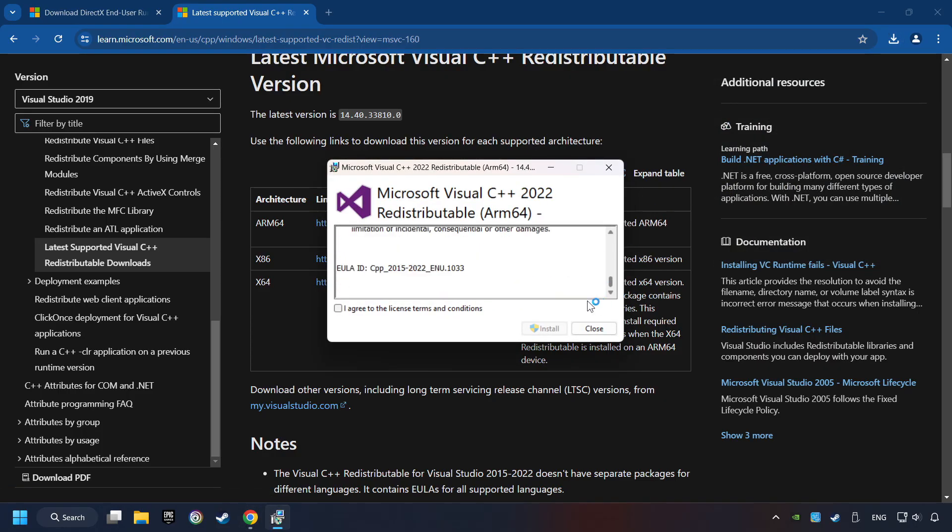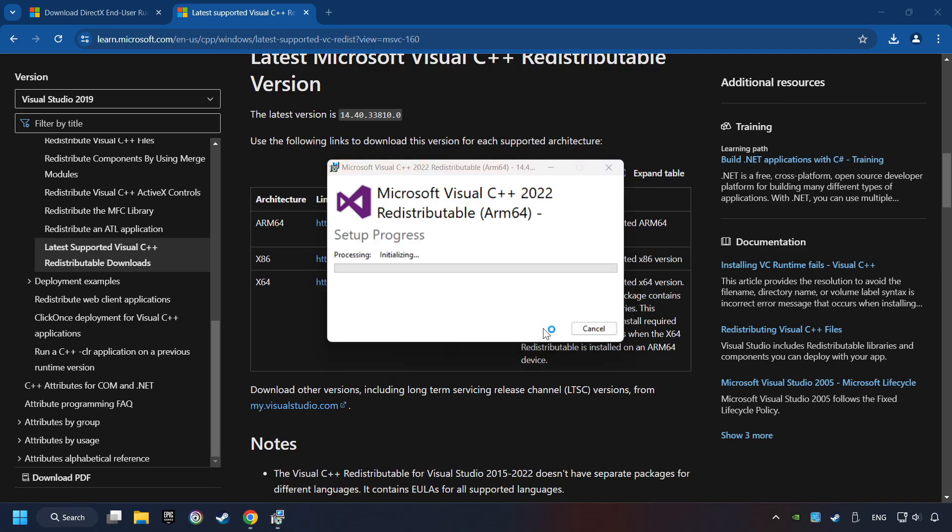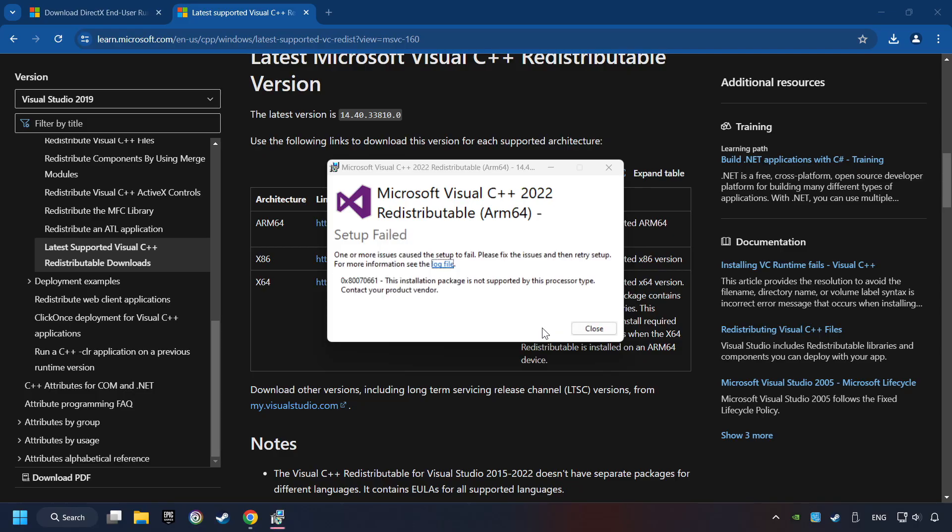You have to accept the license and click on the Install button. If you fail to install one of these files, please don't be worried. It may not support the processor, but the other files will definitely work. Click on Close.